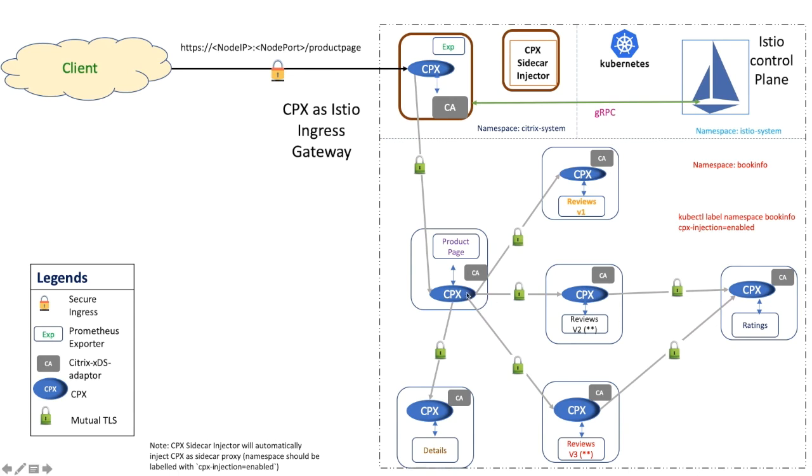All these services are written in different languages. Out of this, Product Page is the front end service which accepts incoming requests to the BookInfo. I would be deploying this application in BookInfo namespace.